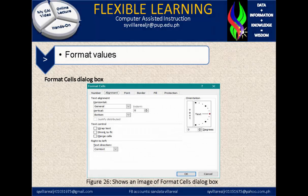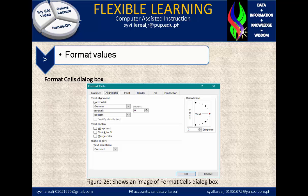Figure 26 shows an image of the Format Cells dialog box. Here we have alignment, which could be general. In vertical, it could be bottom. We have indents, options to wrap text, shrink to fit, merge cell, and the orientation of the text, which can be 45 degrees, 90 degrees, and 0 up to 360 degrees.